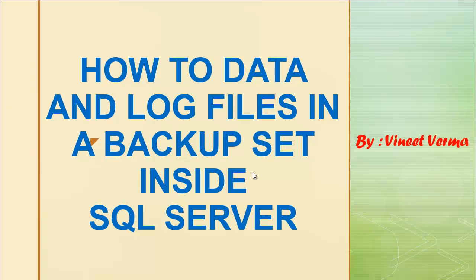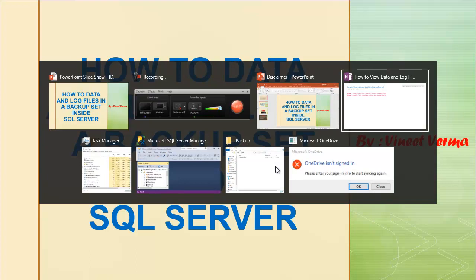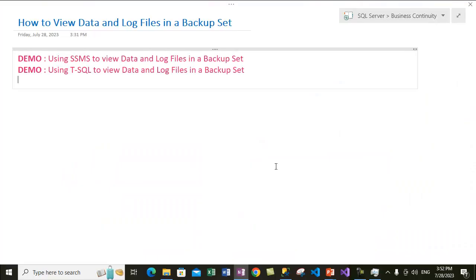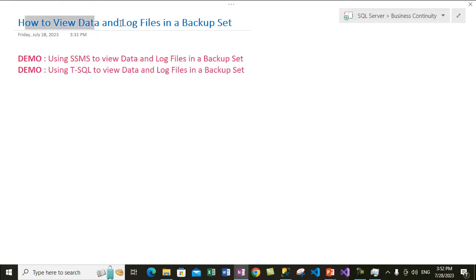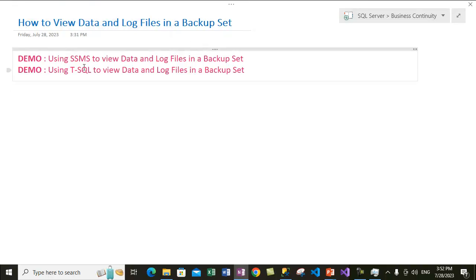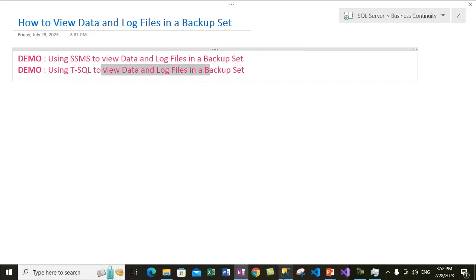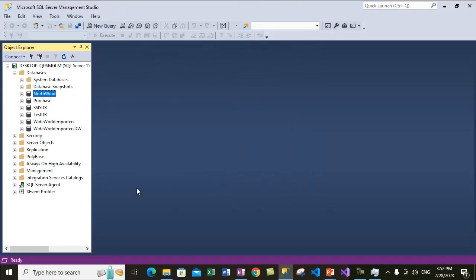Let's come back to the topic: how to view data and log files in a backup set inside SQL Server. We will cover two demos — one using SQL Server Management Studio and another using T-SQL — to view the data and log files in a backup set.